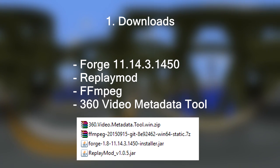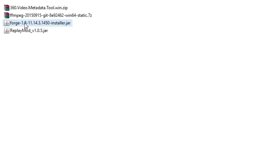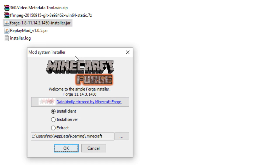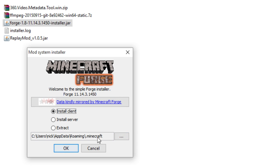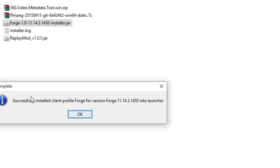So once you've got all of that, we can go to the next step. We're going to start by installing Forge and then installing the Replay mod into Forge. This is really easy. All you have to do is double click the Forge jar file and you will get this window. All you have to do is select install client, which will be manually selected. If you have to change it, change it, but I would just leave it default. And you press OK and it will add everything, and it will say successfully install client profile Forge into Launcher.